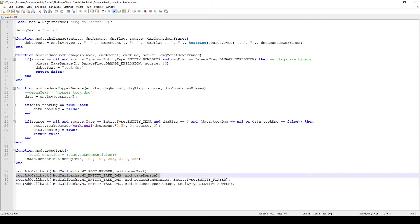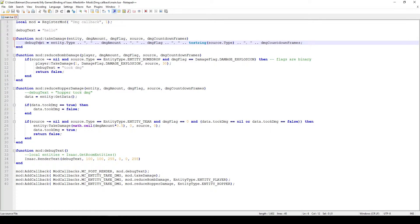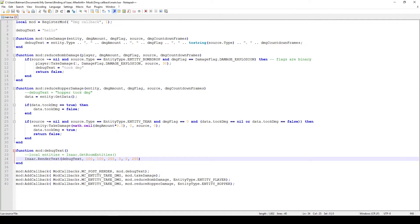The first callback here is a very general one - it's just a regular MC Entity Take Damage callback and I just say whenever any entity in the room takes damage, call the take damage function. The take damage function just takes all the parameters you get naturally via this callback and puts it in debug text, and then that debug text is shown on the screen.